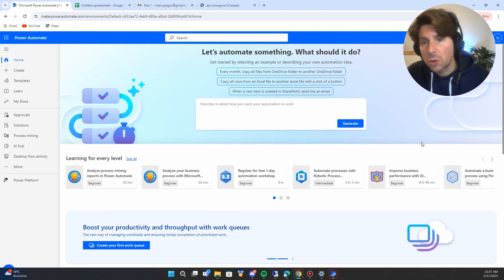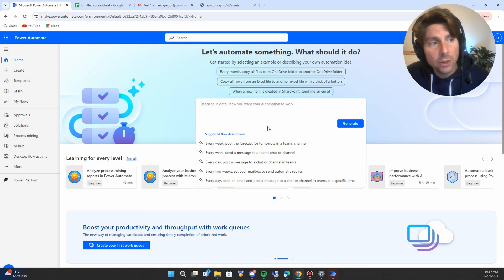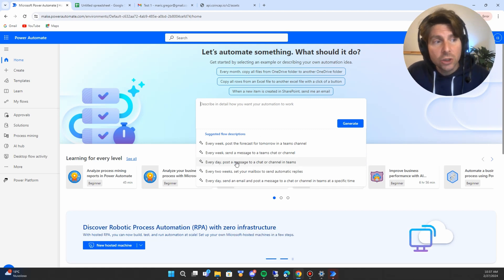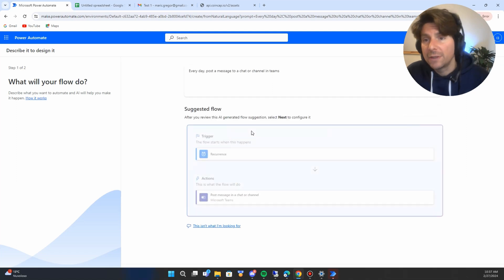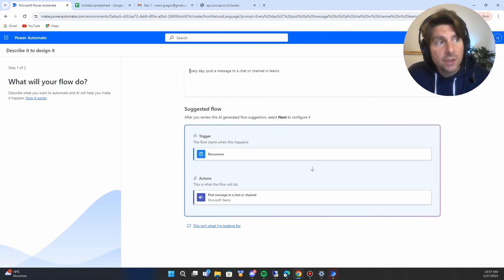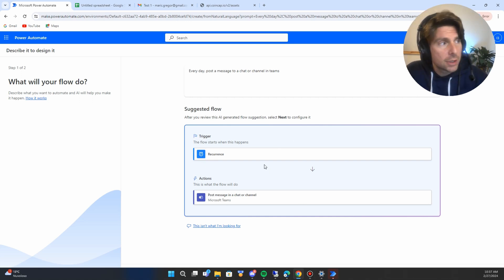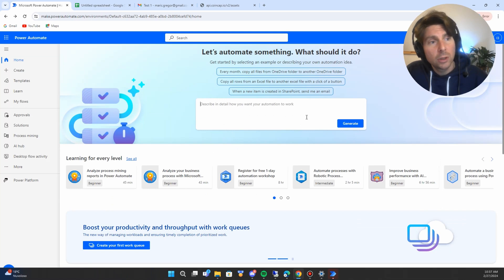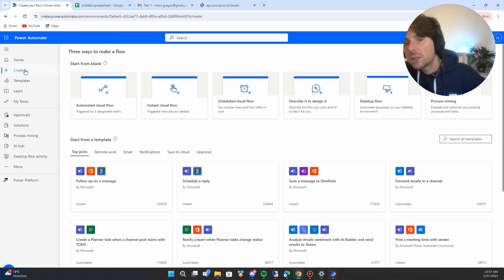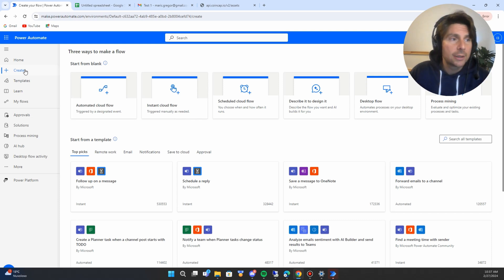There are different ways to create a process or an automated cloud flow in Microsoft Power Automate Cloud. The first is by using the co-pilot, a feature that allows generation of different functionalities based on the text you input. For example, we could create a process to post a daily message to a Teams channel. However, we are not going to use the co-pilot — we're going to create a process from scratch, because it is important to understand how these processes are created and how they are triggered.